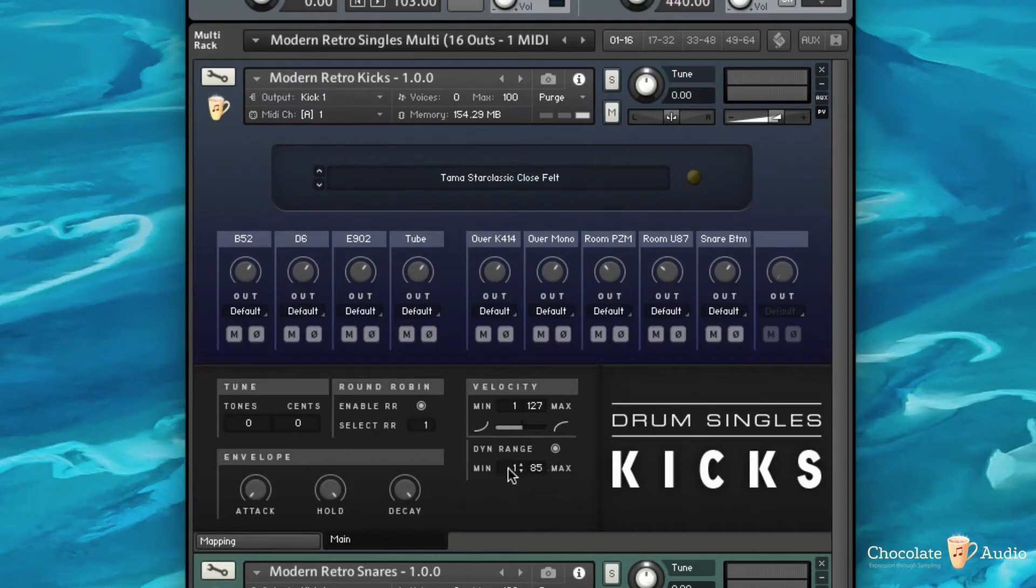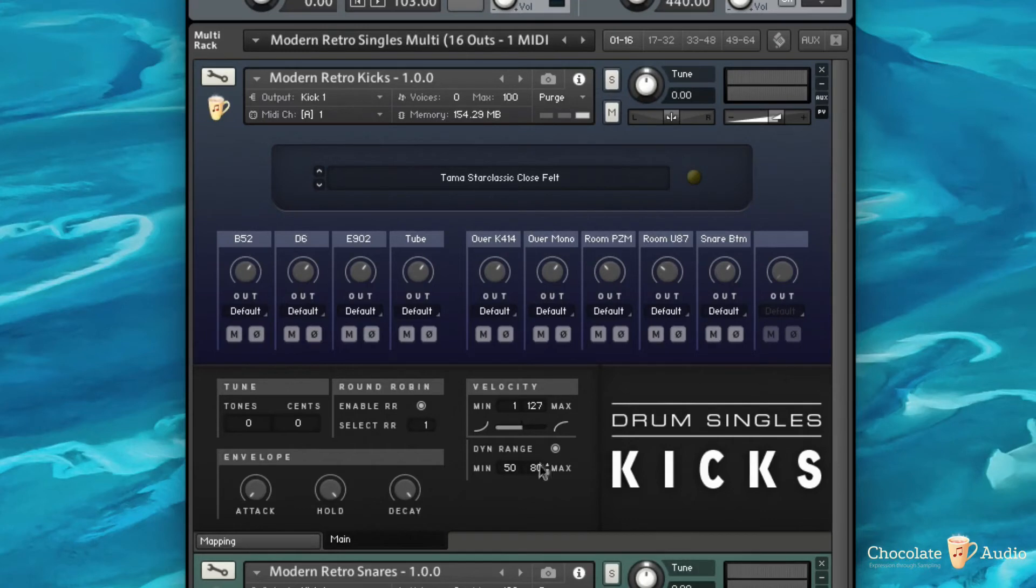If I select for example 50 to 80, I will only get some mezzo forte.